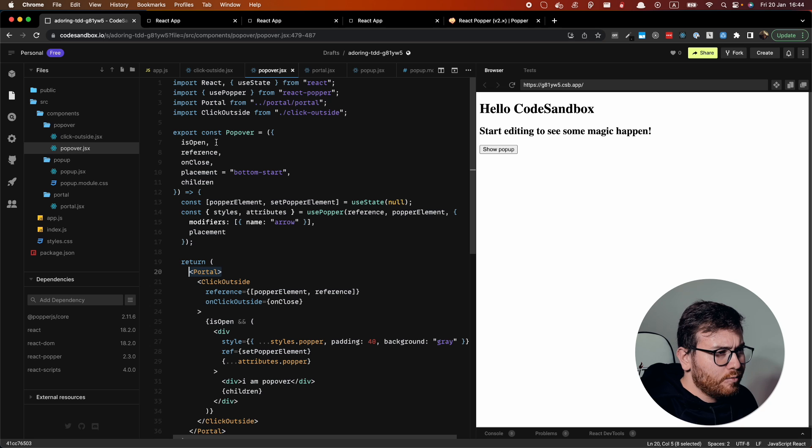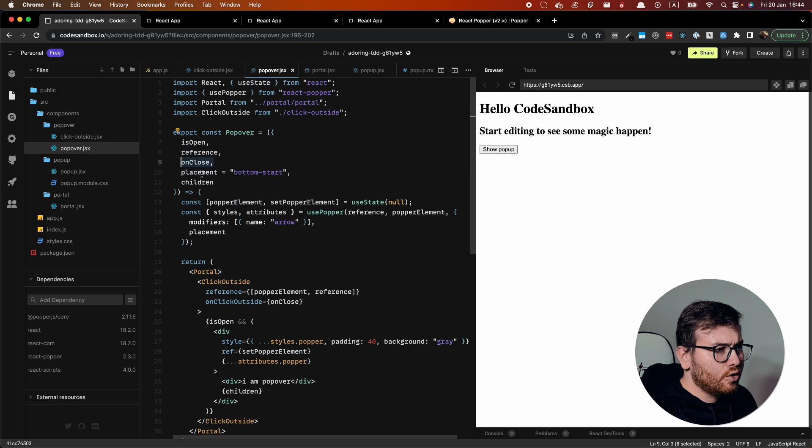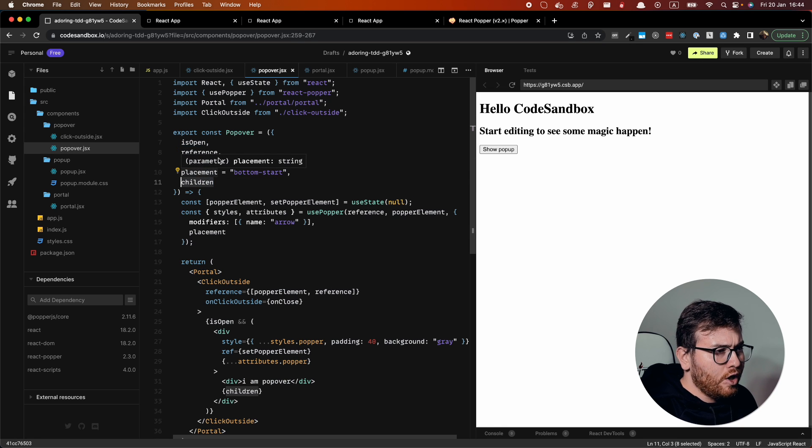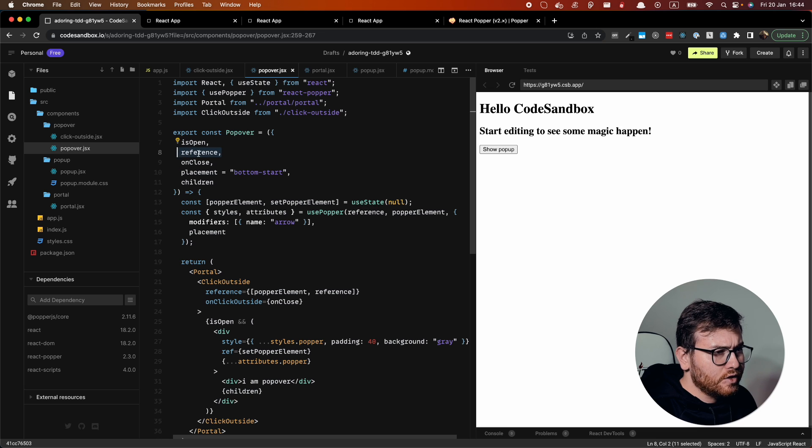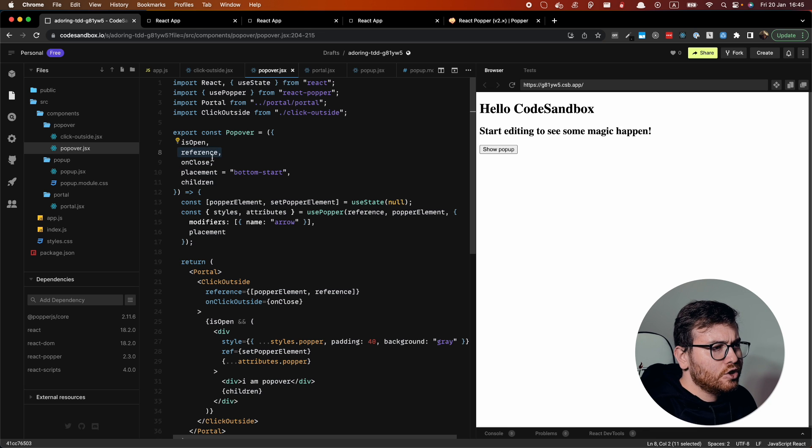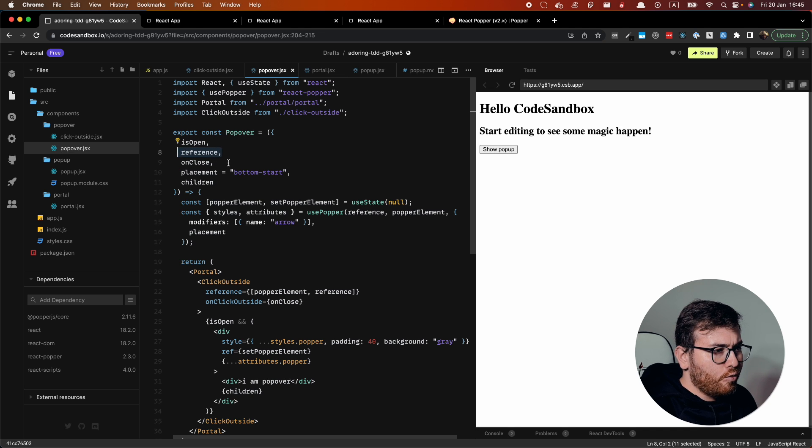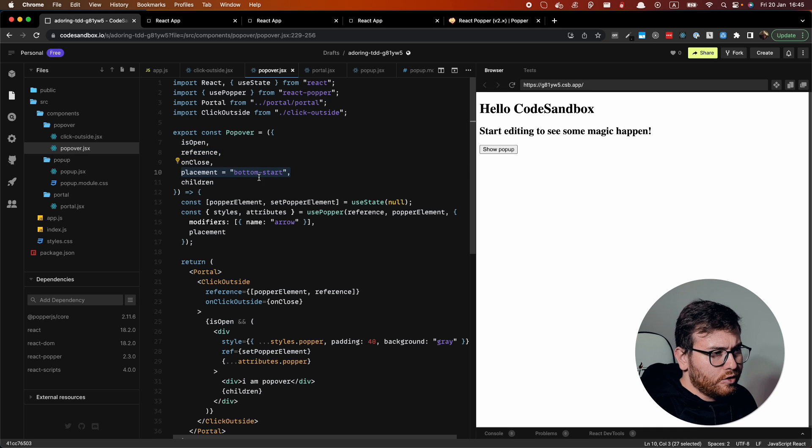And also we have the same properties like is open and on close and children like in popup. But also we have reference, this will be the element which is basement for our popup, and also the placement property.